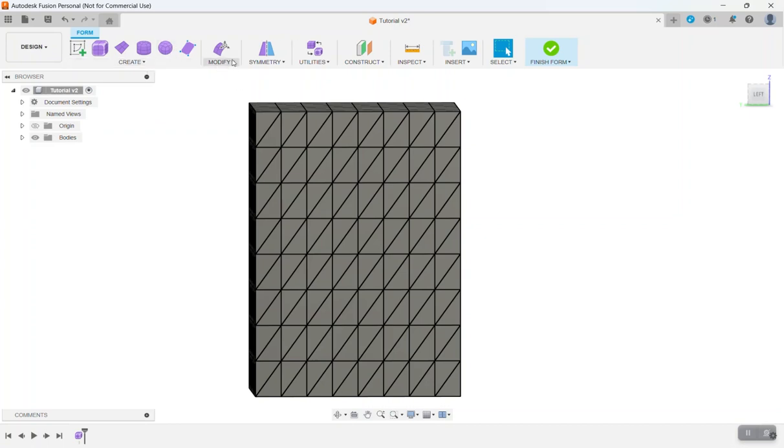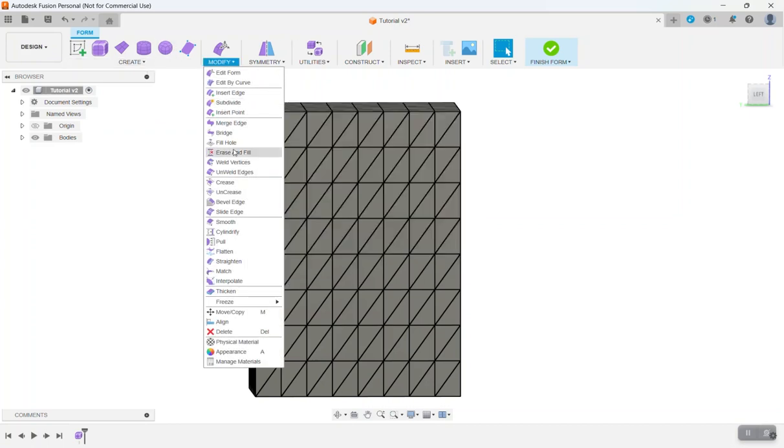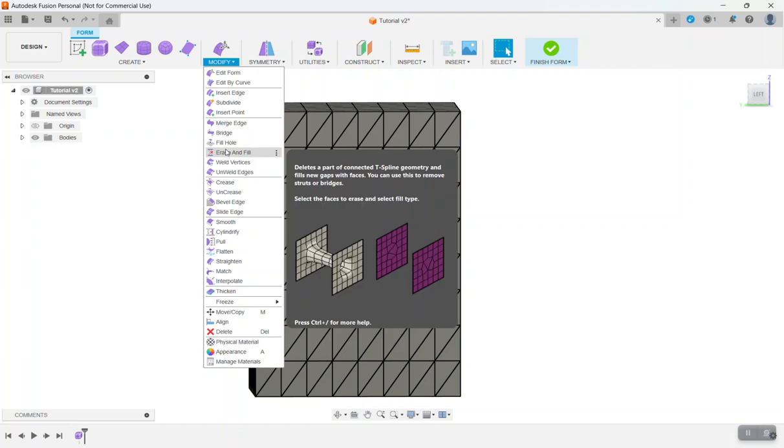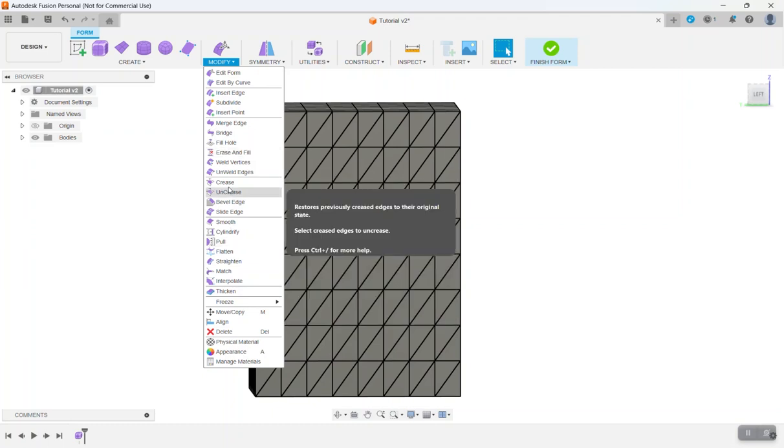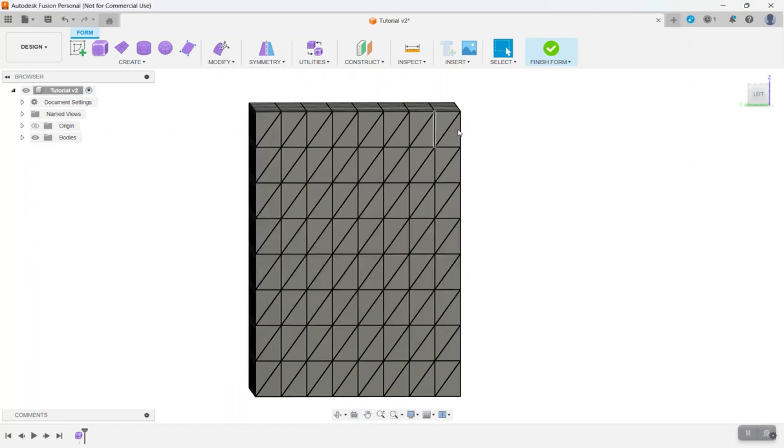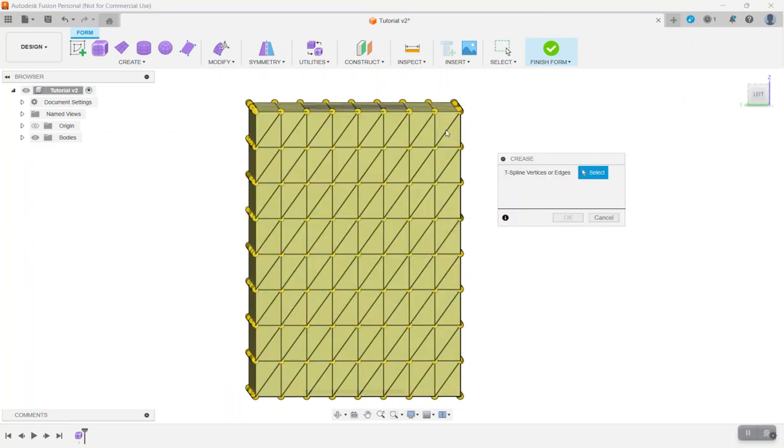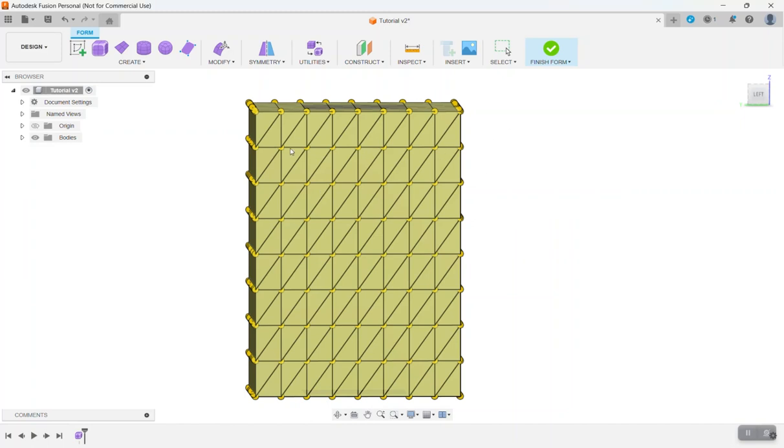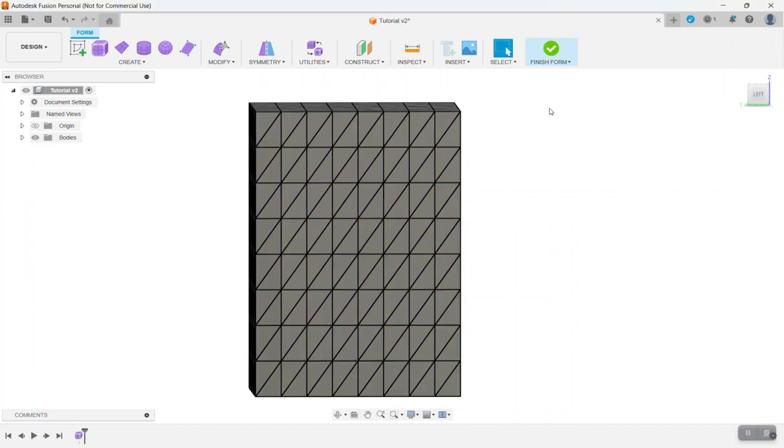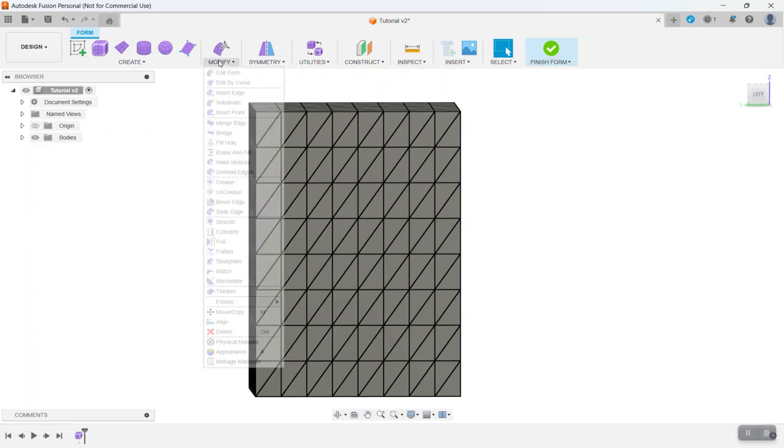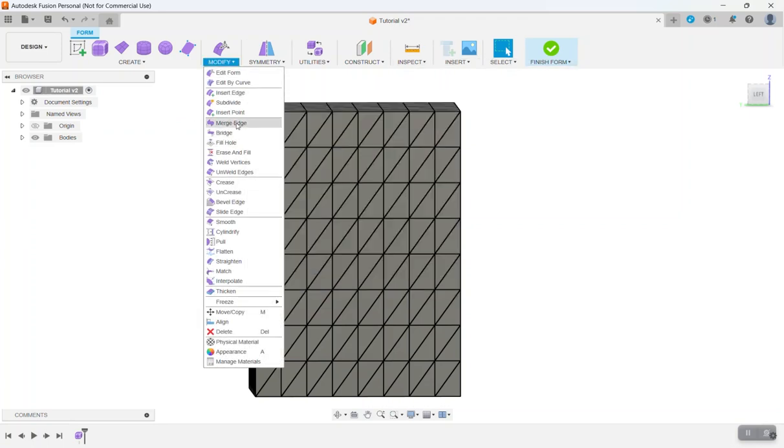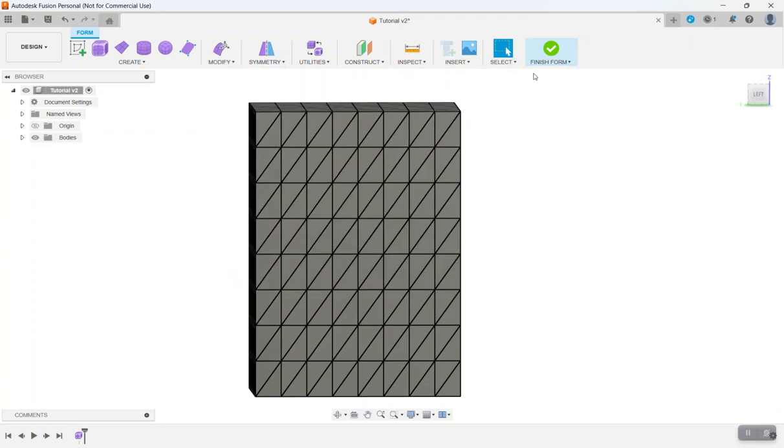If you go to modify and then select crease. And then try to do it, it takes a lot longer because it only lets you select one at a time. And it's a little bit harder to do that. So just do it, select the model first and then go to modify and select crease. Okay, we want to go back to our selection menu.